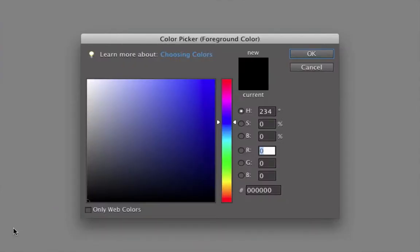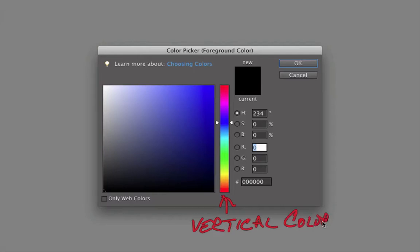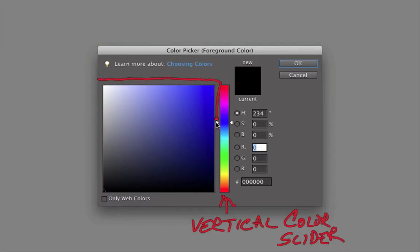There's a lot in the color picker window, and in this video I want to explain what some of that stuff is. Despite how complicated this window looks, you only need to focus on two things to choose a new color: the multicolored bar, which is called the vertical color slider, and this big square area right here, which is called the color field.